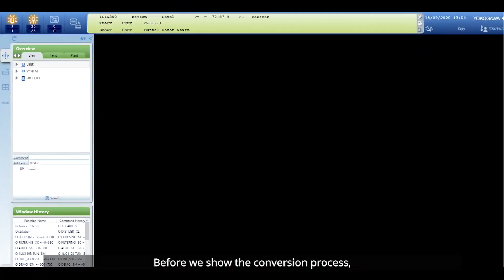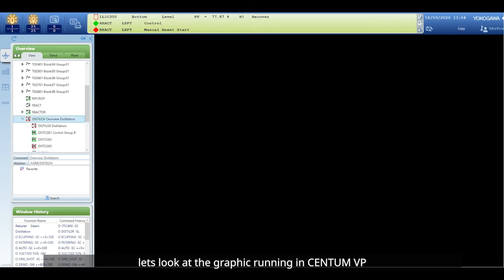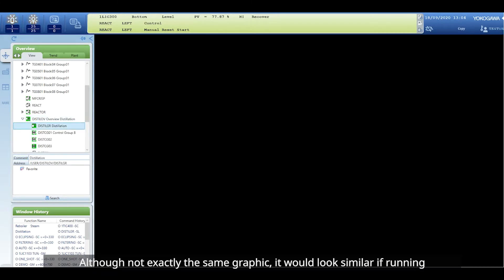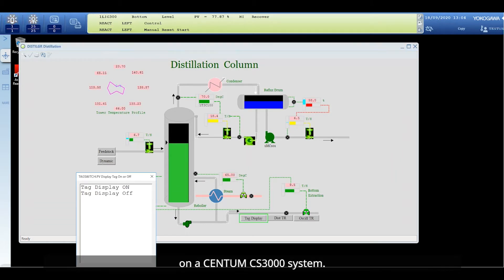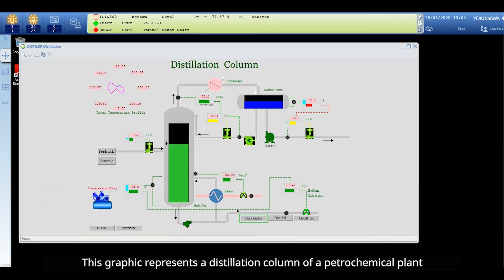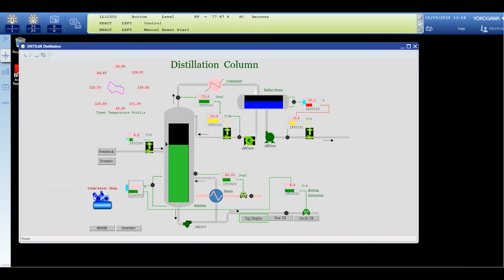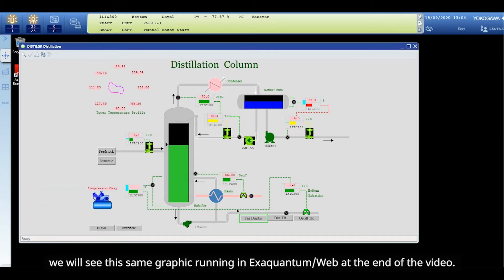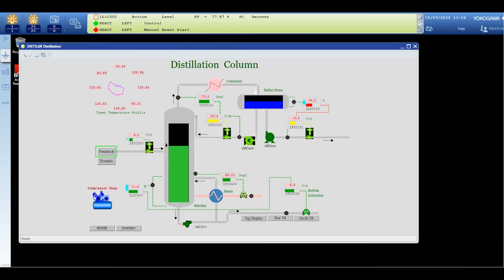Before we show the conversion process let's look at a graphic running in Centum VP. Although not exactly the same graphic, it would look similar if we were running on Centum CS3000 system. This graphic represents a distillation column of a petrochemical plant. We will see this same graphic running in XQuantum web at the end of the video.